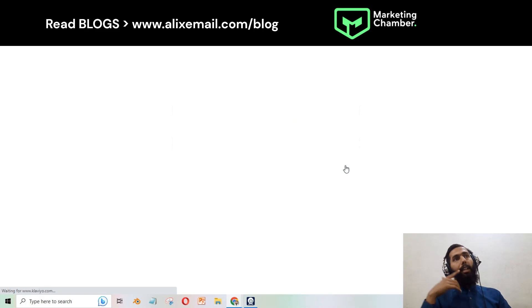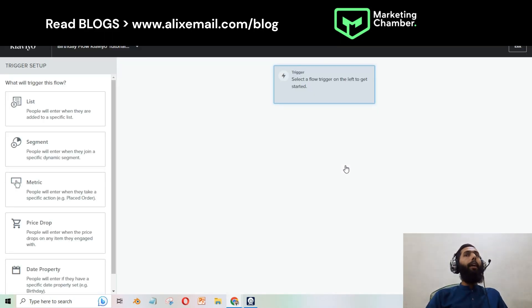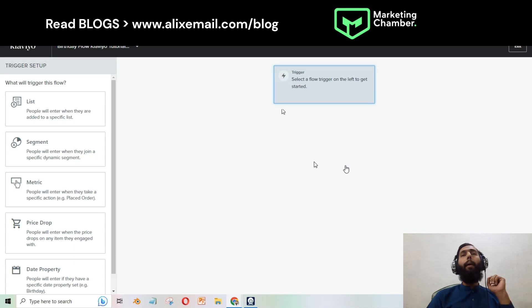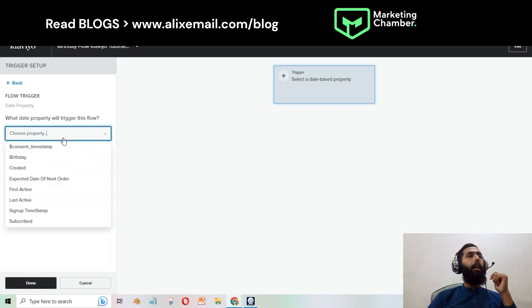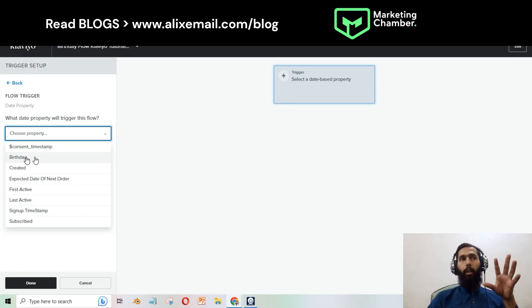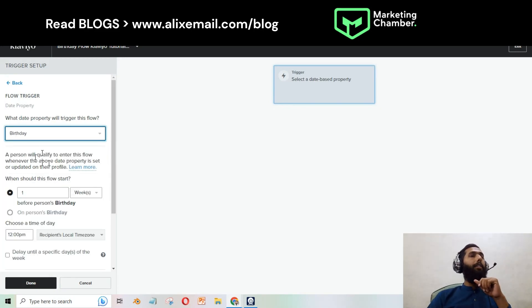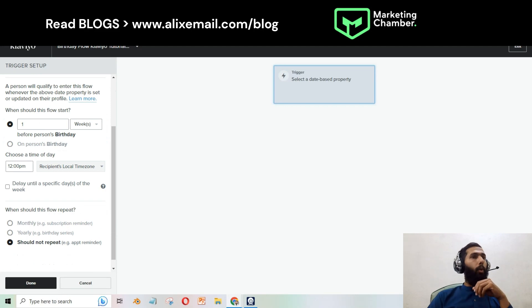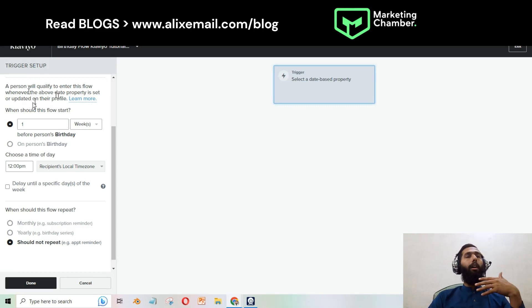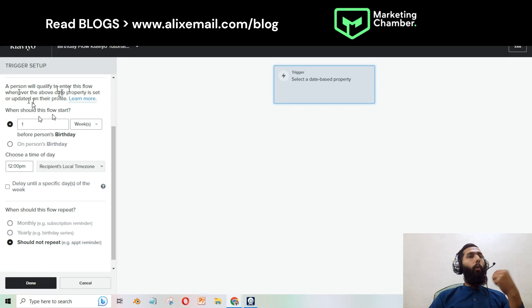After that we are redirected to another dashboard where we have to select the trigger. As I mentioned at the start, this is a date-based trigger flow. Click on Date Property and from here you can select Birthday. Remember, if you don't have birthday information in your Klaviyo account, you will not see this option. A person will qualify to enter this flow whenever the birthday date property is set or updated on the profile.